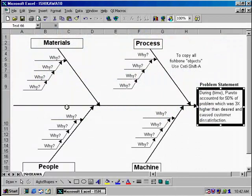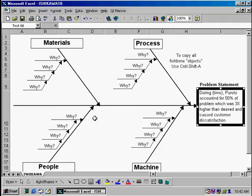The Ishikawa diagram is sometimes called the fishbone diagram because it looks like a fish. The head of the fish is the problem statement. There are main bones, which are the main steps in your process, and then you have the smaller bones, which is the result of your root cause analysis.